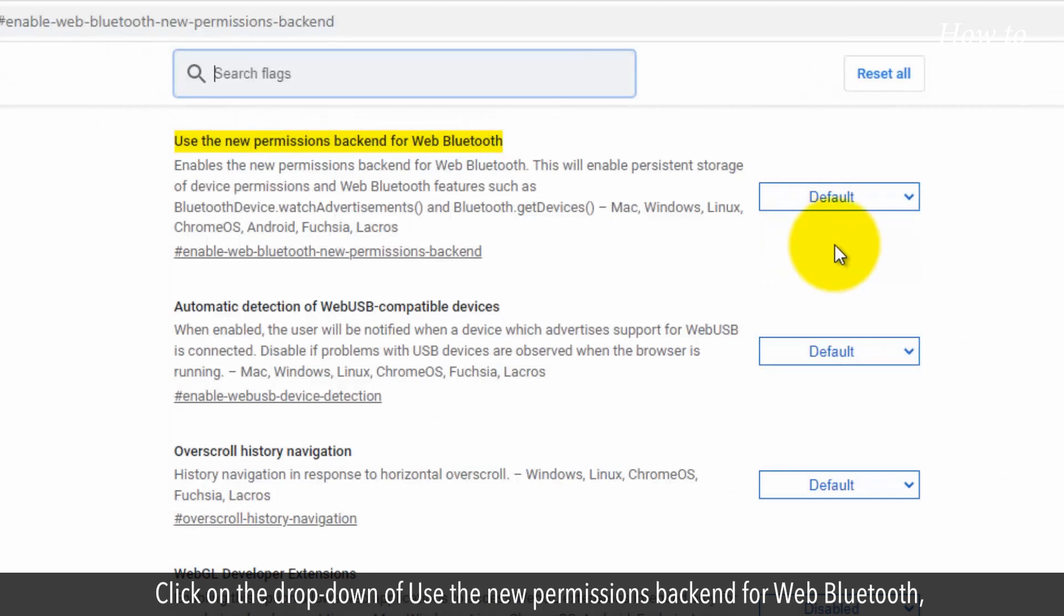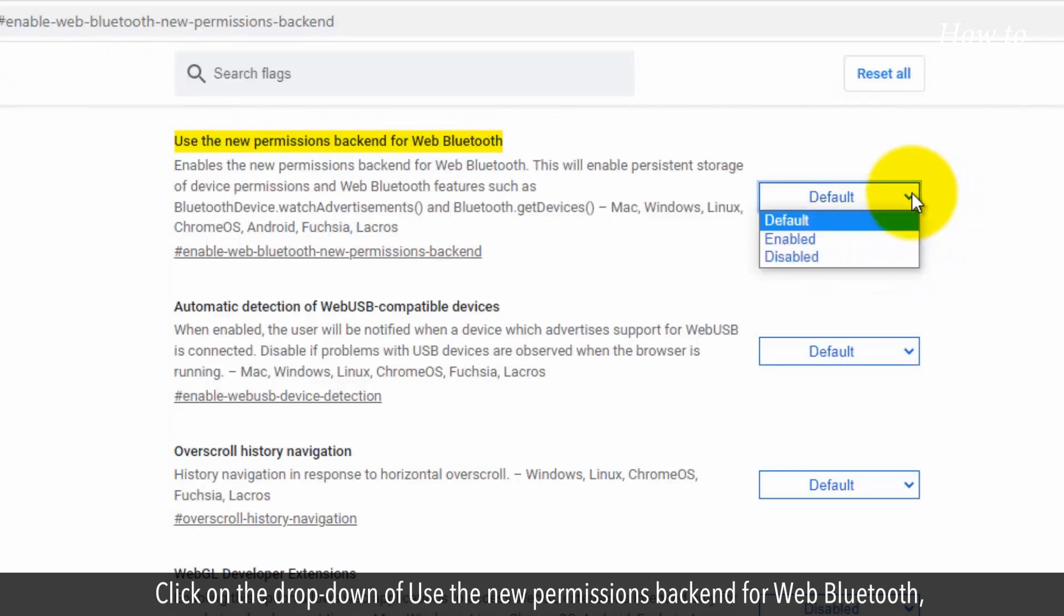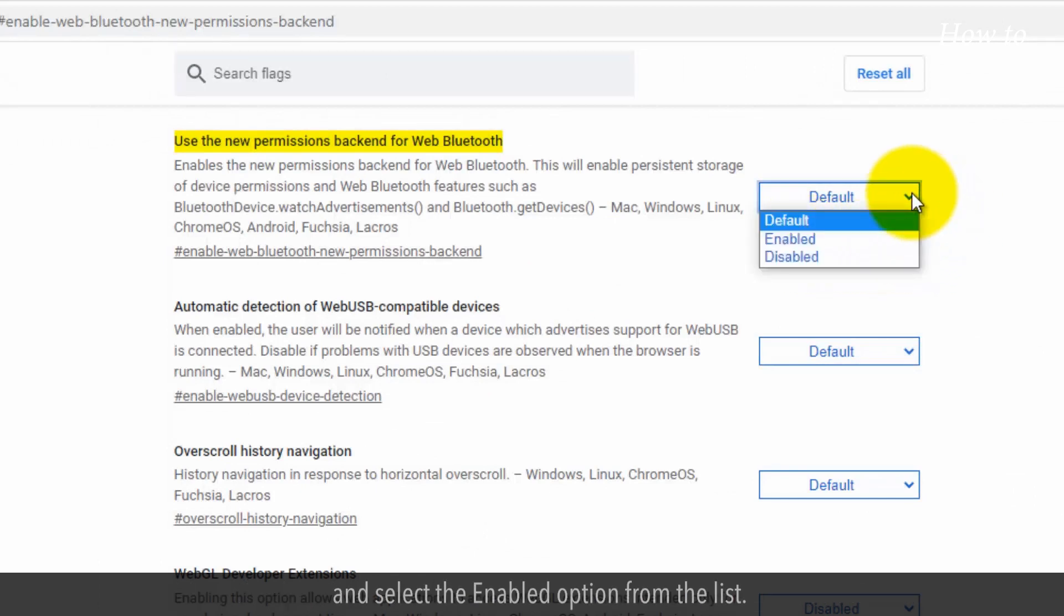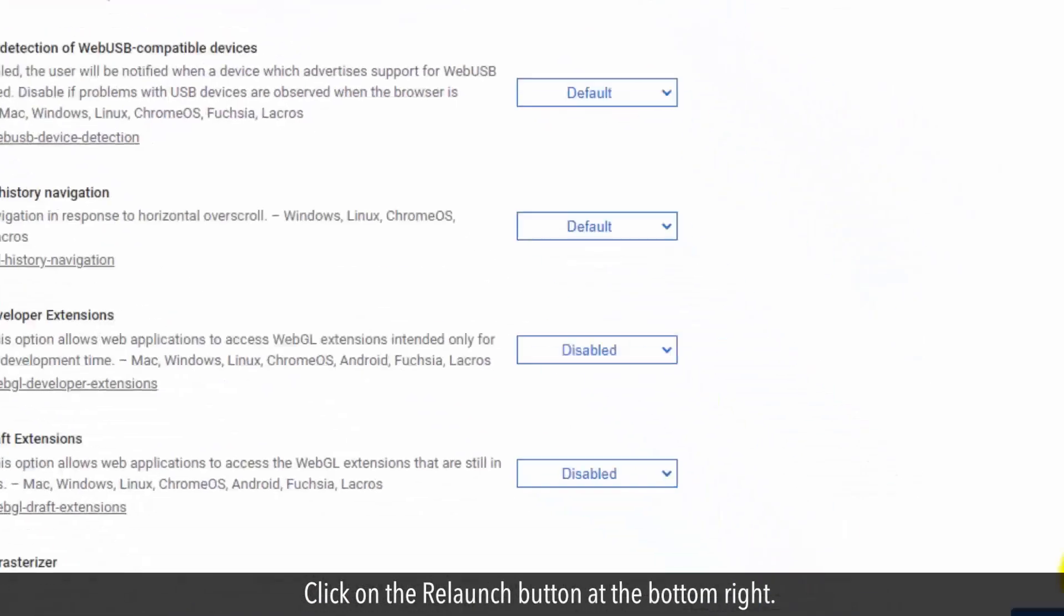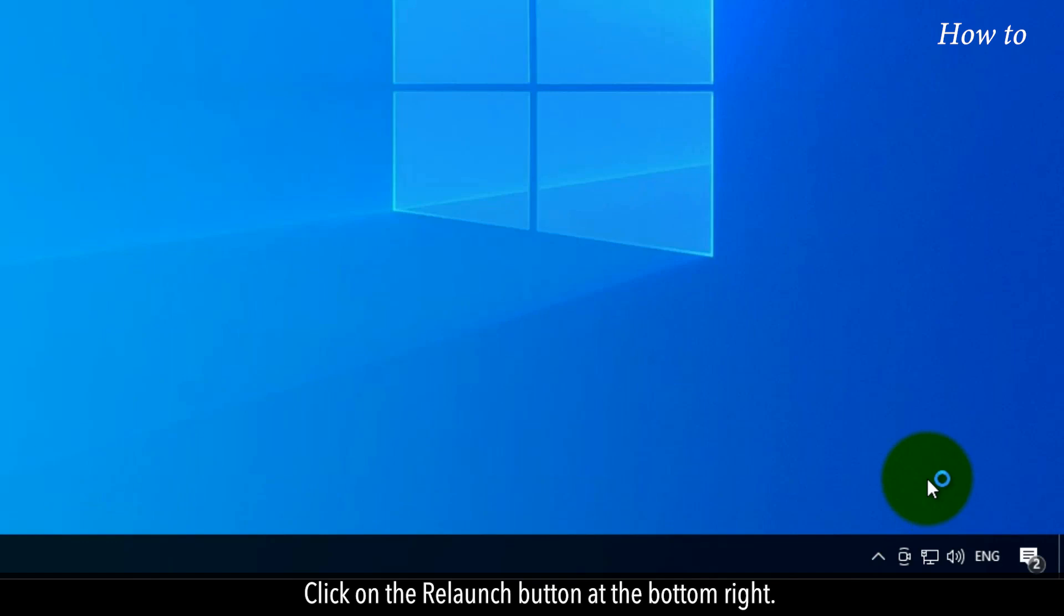Click on the dropdown for 'Use the new permissions backend for Web Bluetooth' and select Enabled from the list. Click on the Relaunch button at the bottom right.